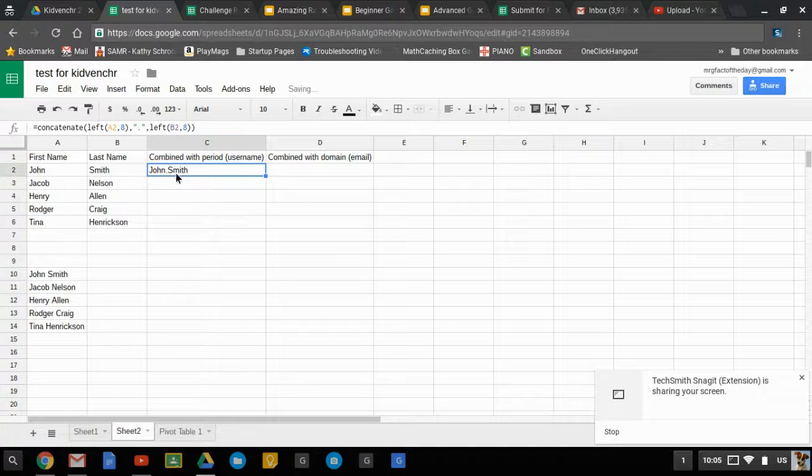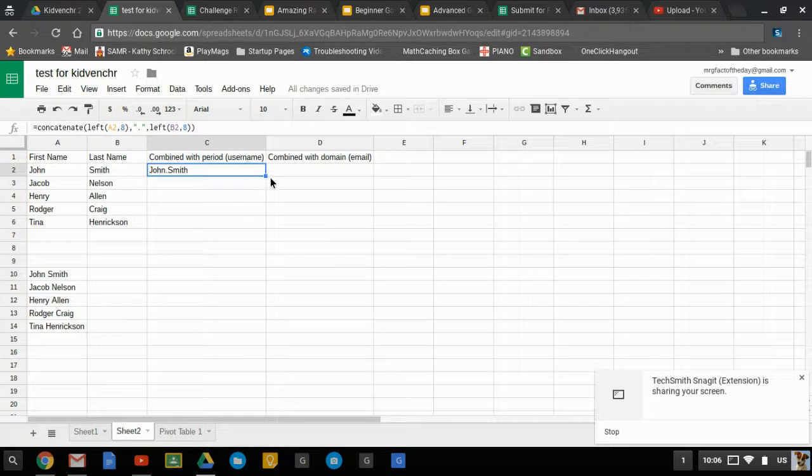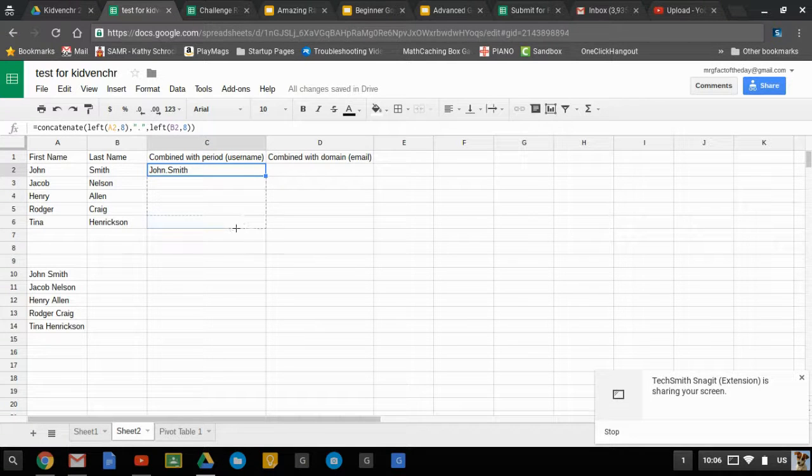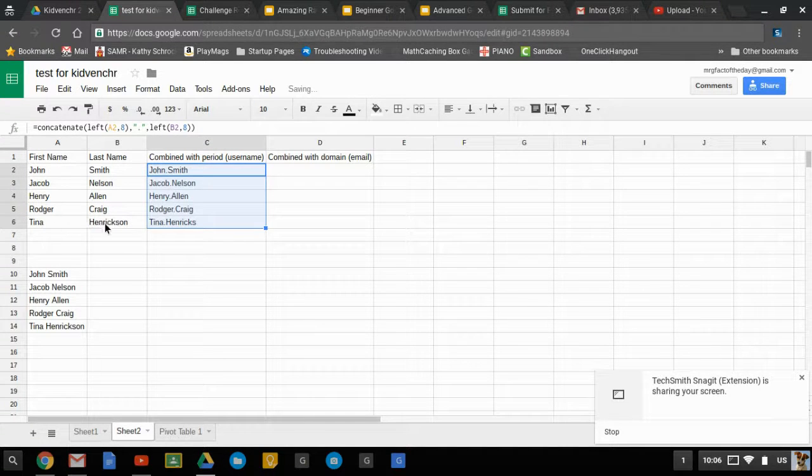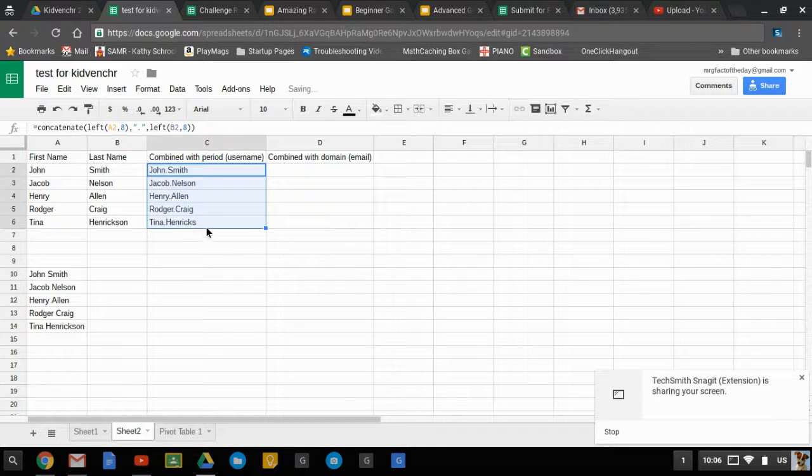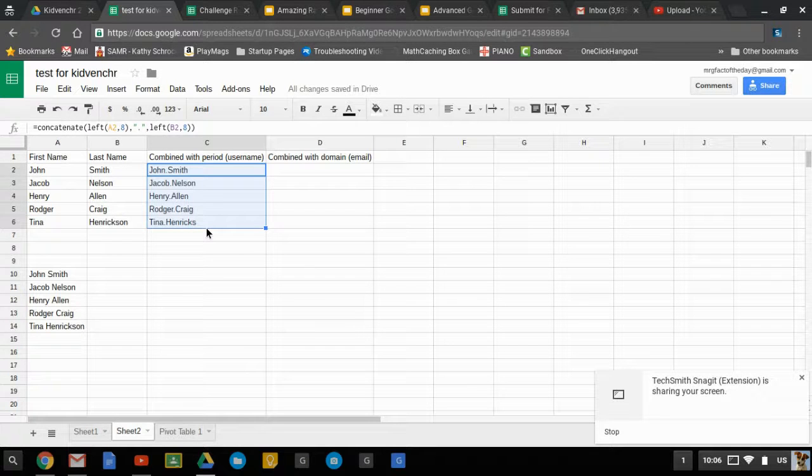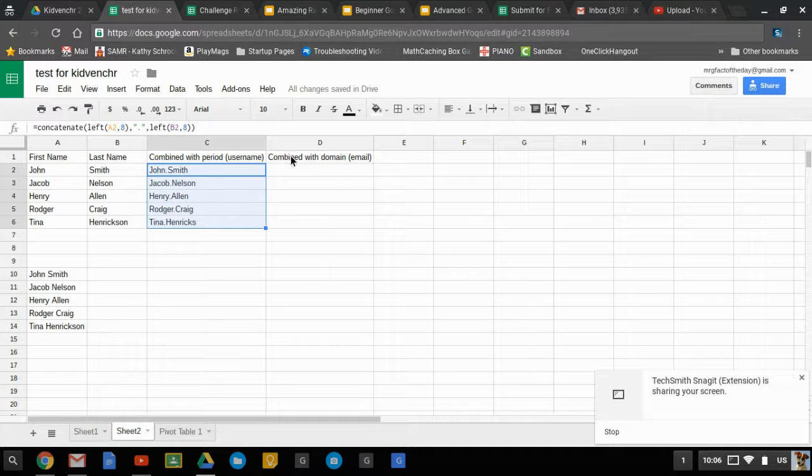There we go, we have our usernames there and we can just copy that down. Here's our check: Tina just goes up to Hendrix, so it only includes the first eight characters.